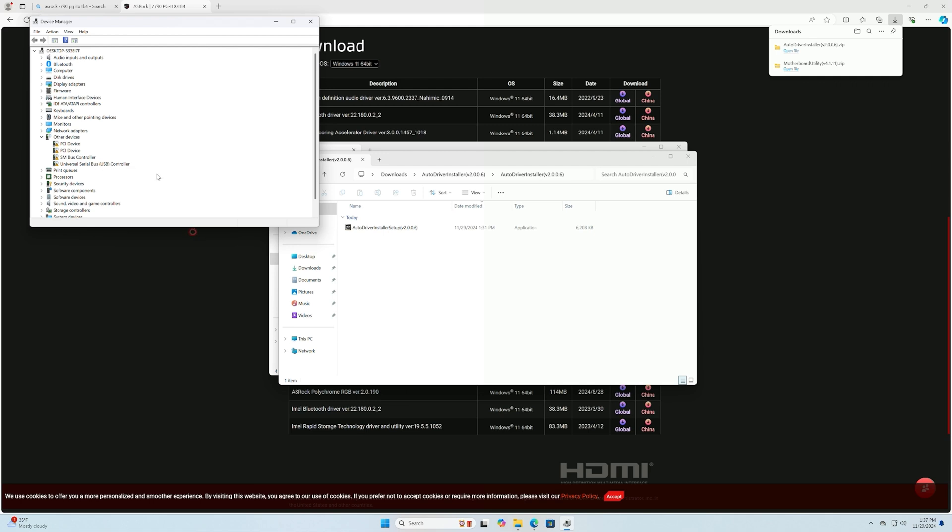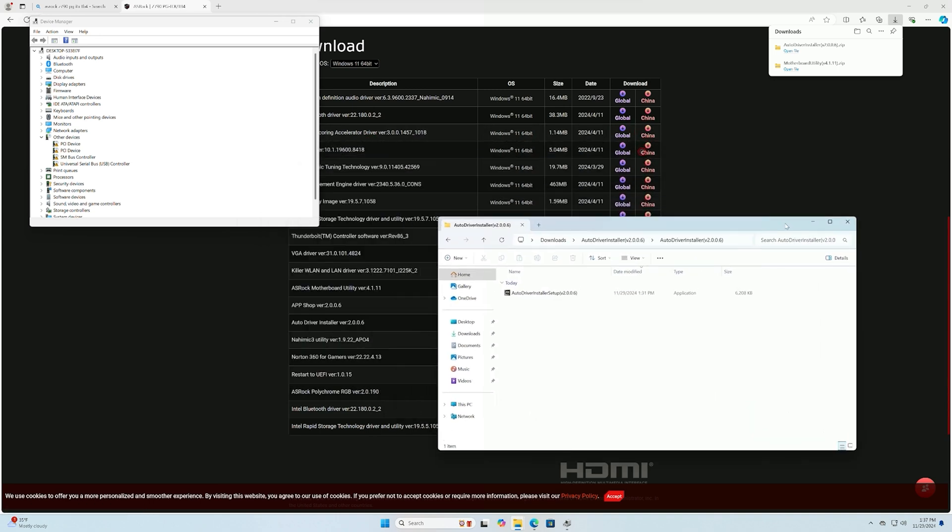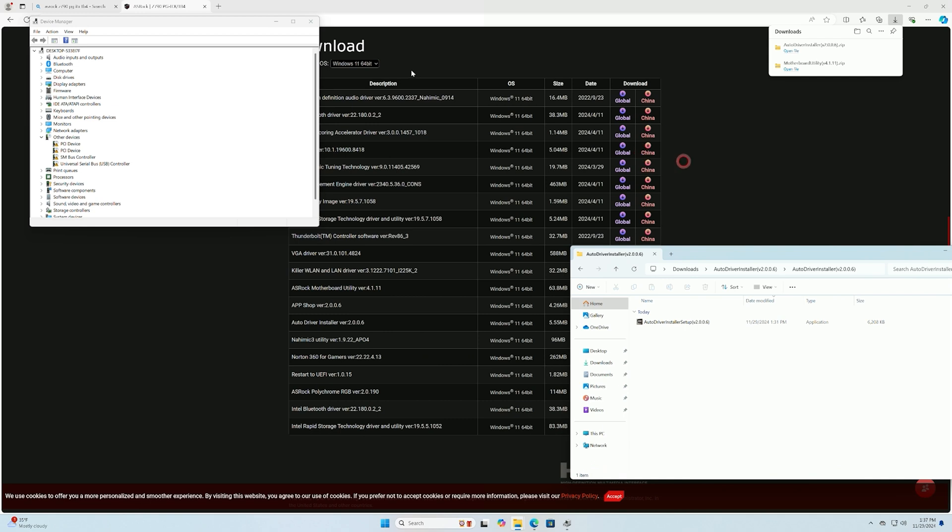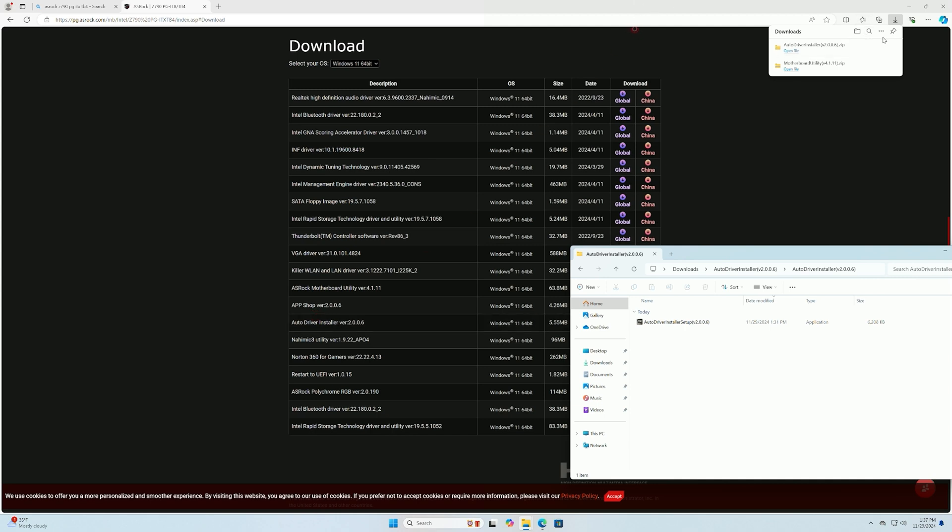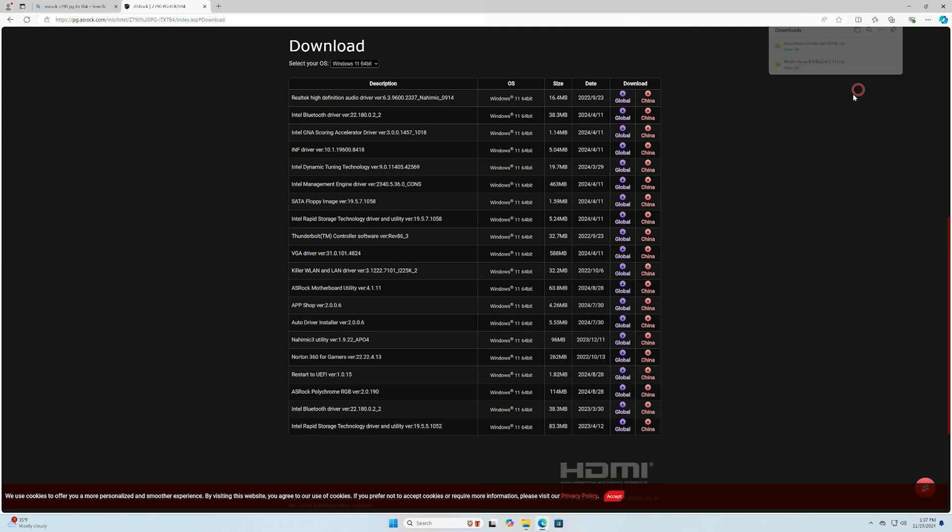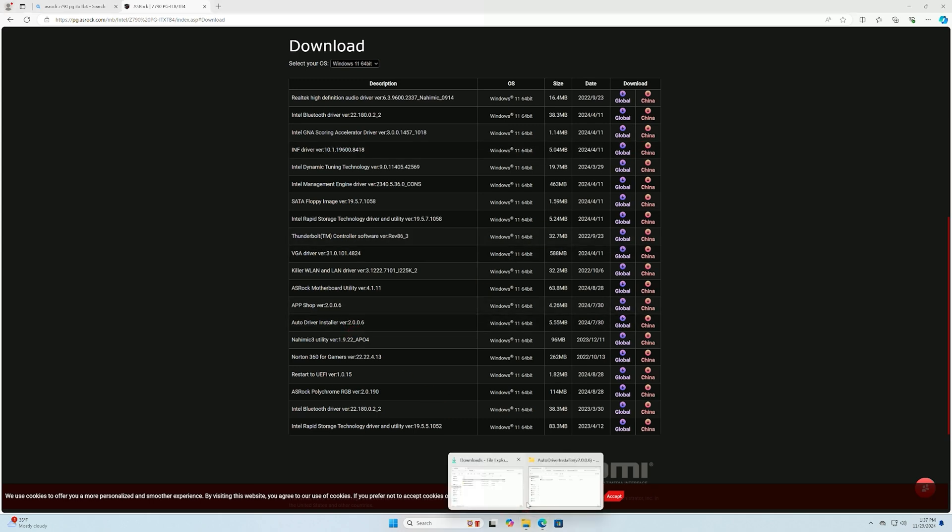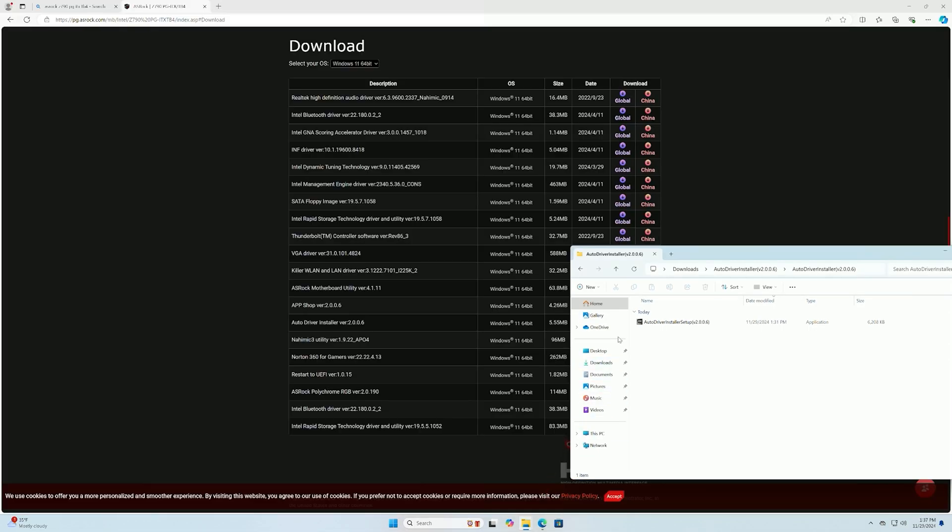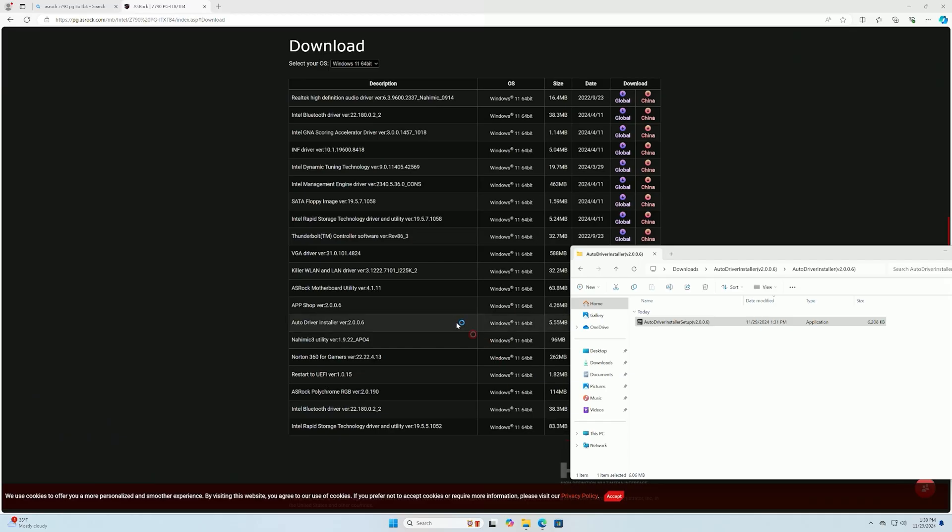So what I went and did is I downloaded from the website of ASRock the driver installer. I went ahead and downloaded the driver installer, and we're going to see if this takes care of the issue that's going on here. We're going to auto-start this. I already extracted the file, by the way. So we're just going to see if this helps out any of the issues going on here.